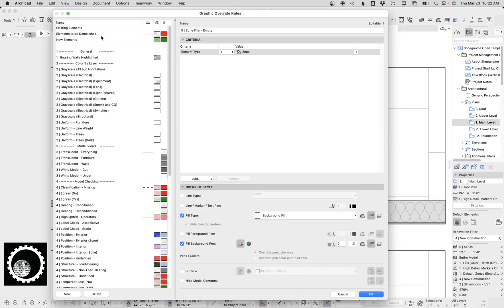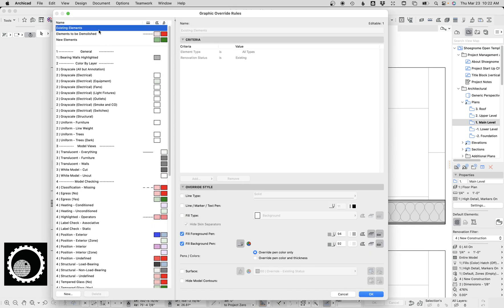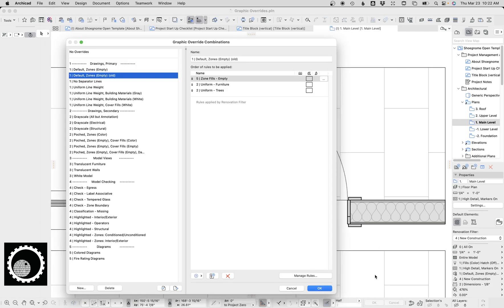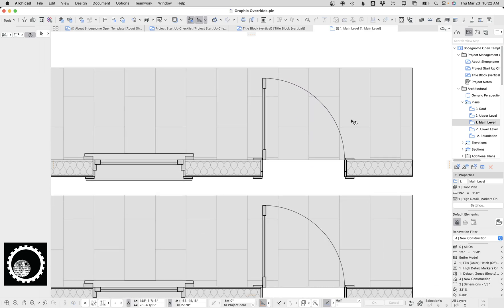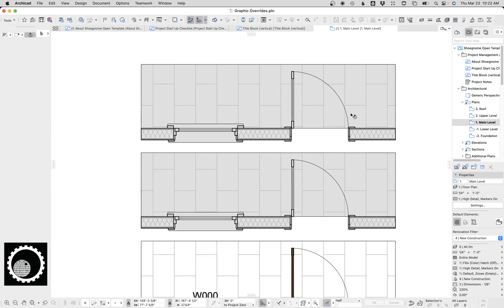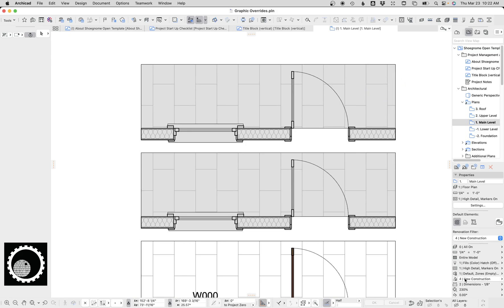Let me show you what happens if I try and solve this by going to my existing elements and saying override cover fills. If I do that and I hit okay, now not only does the door leaf turn gray, but any cover fills in the plan that were existing also have a gray background. So that's no good.